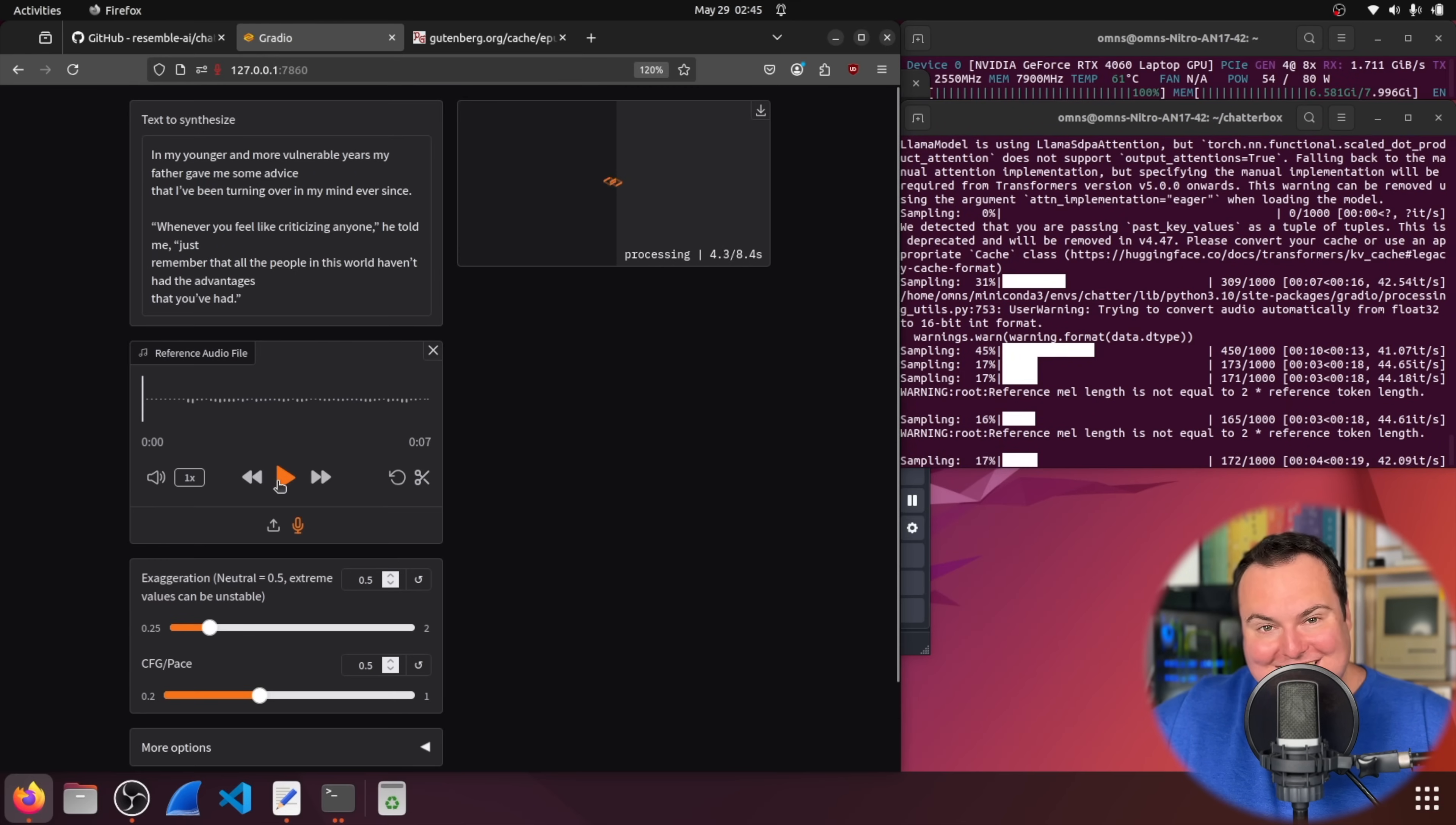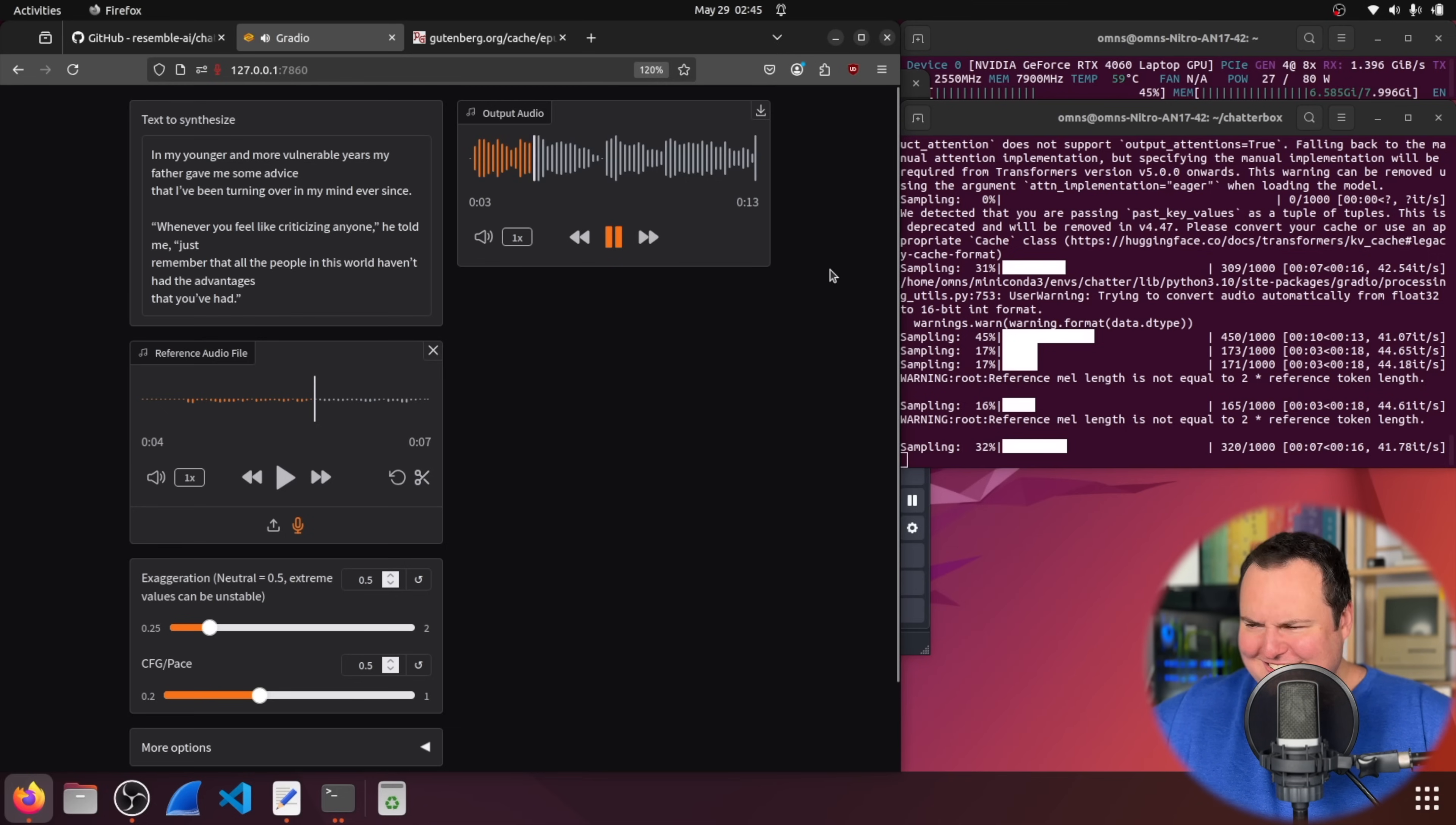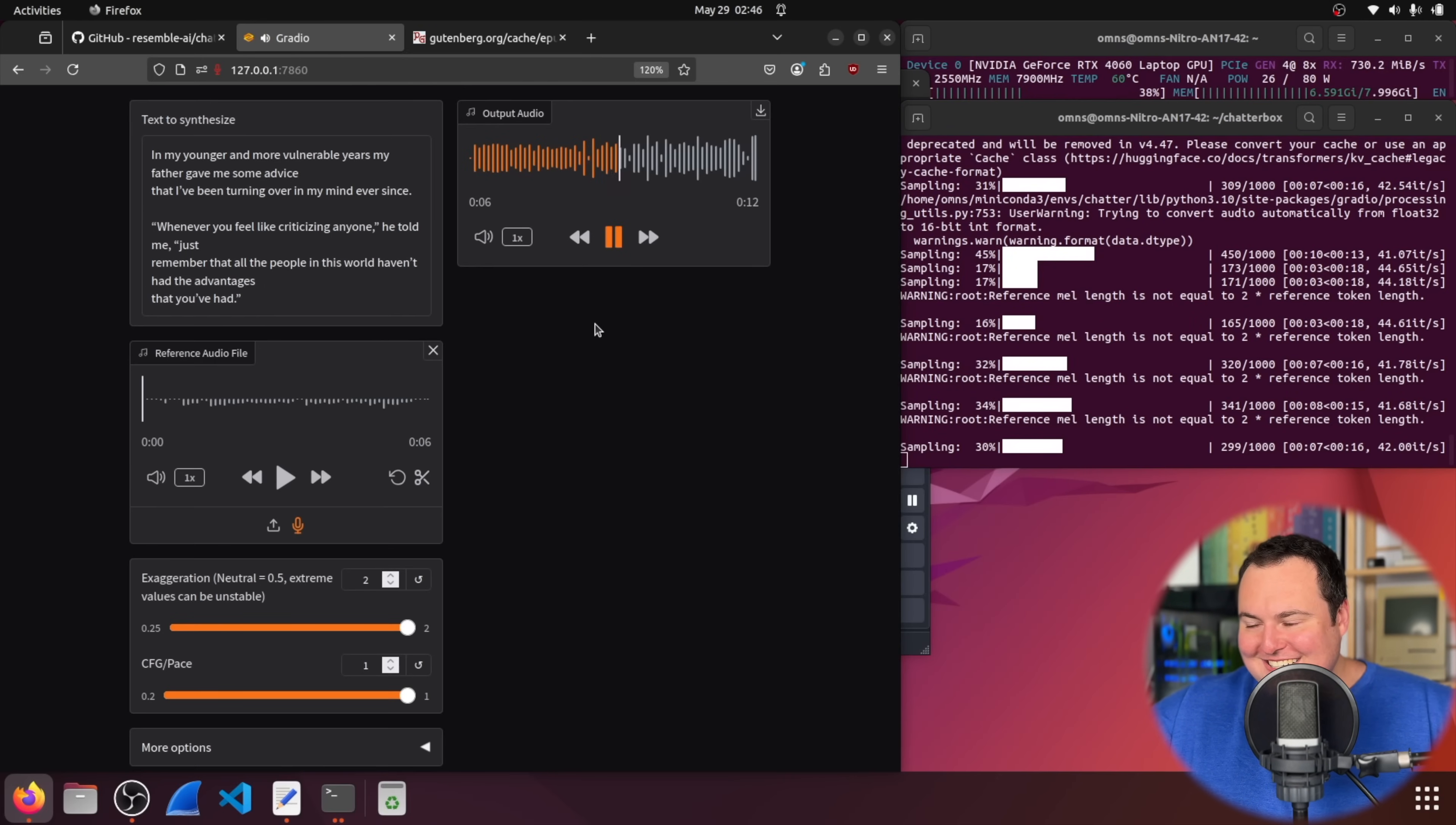All right so i tried cloning my voice but with an accent hello this is my attempt at doing some form of accent okay so that was the reference audio file where i tried an accent so we'll try it again with the gatsby file in my younger and more vulnerable years my father gave me some advice that i've been turning over in my mind ever since whenever you feel like criticizing anyone he told me just remember that all the people in this world haven't had the advantages that you've had in my younger and more vulnerable years my father gave me some advice that i've been turning over my mind ever since whenever you feel like criticizing anyone he told me just remember that all the people in this world haven't had the advantages that you've had.